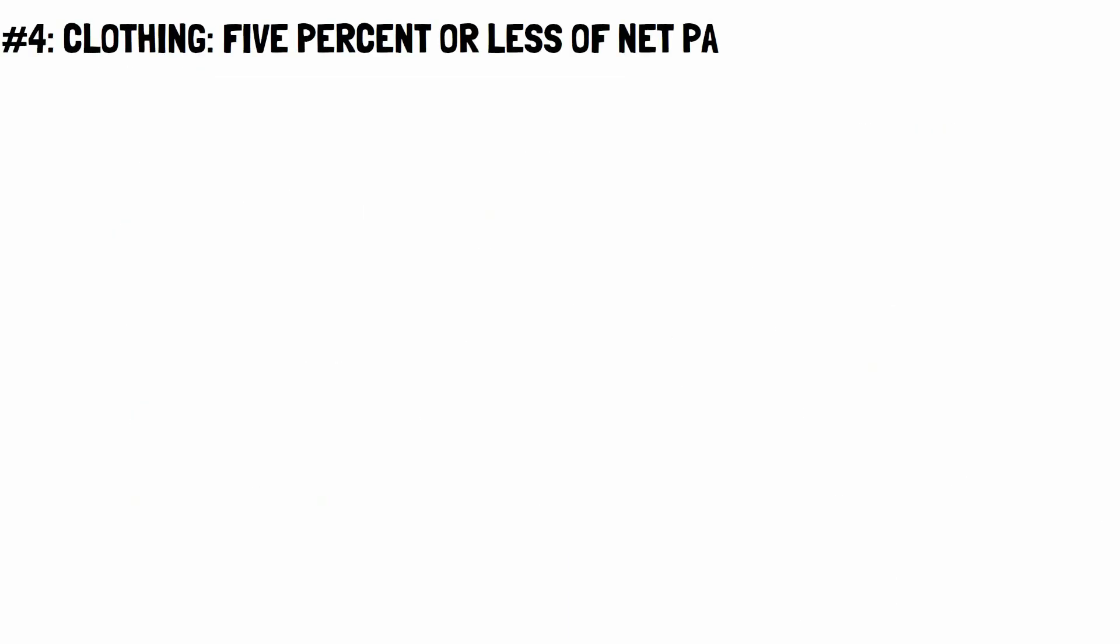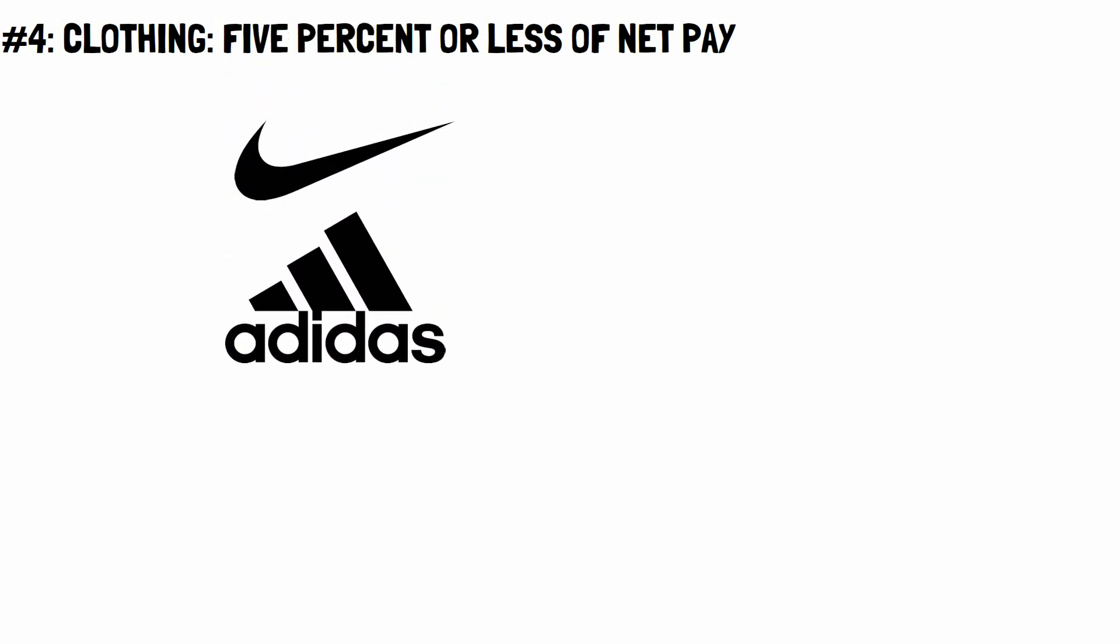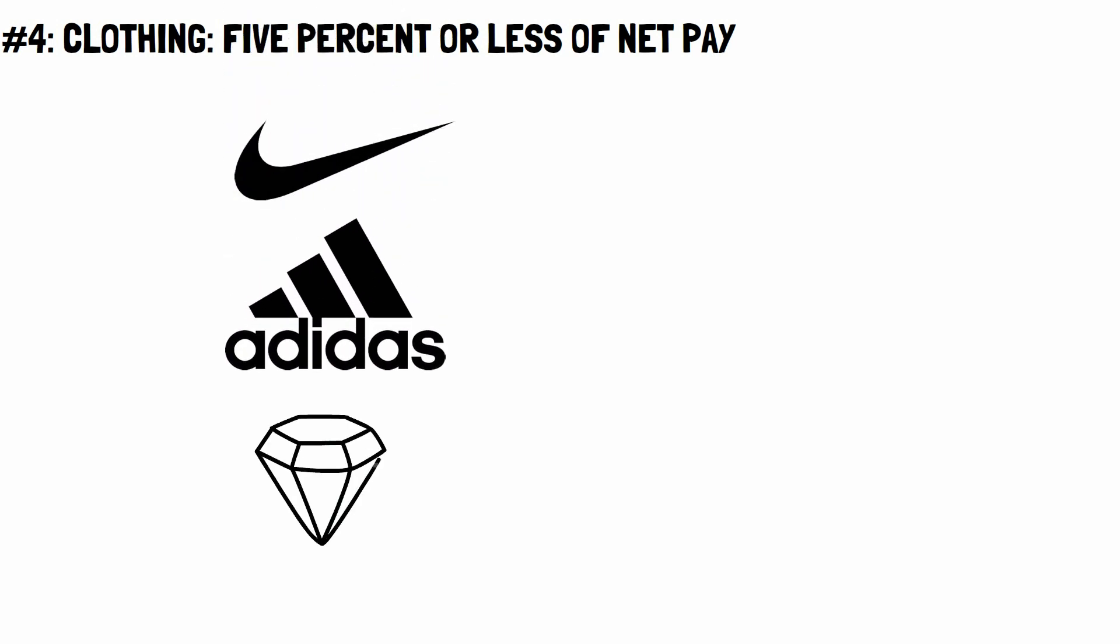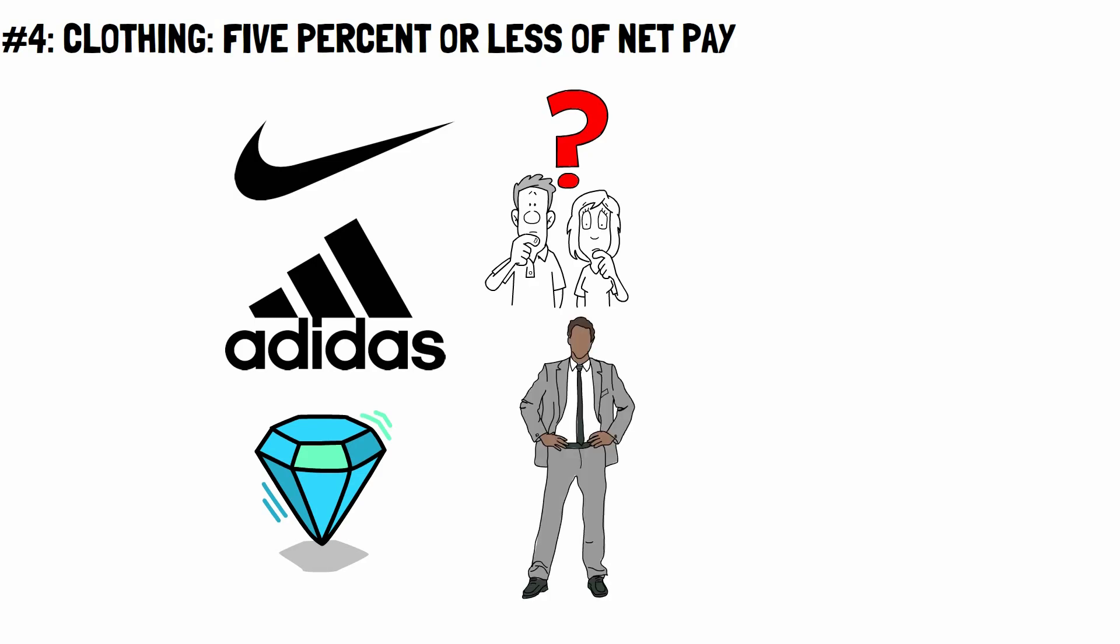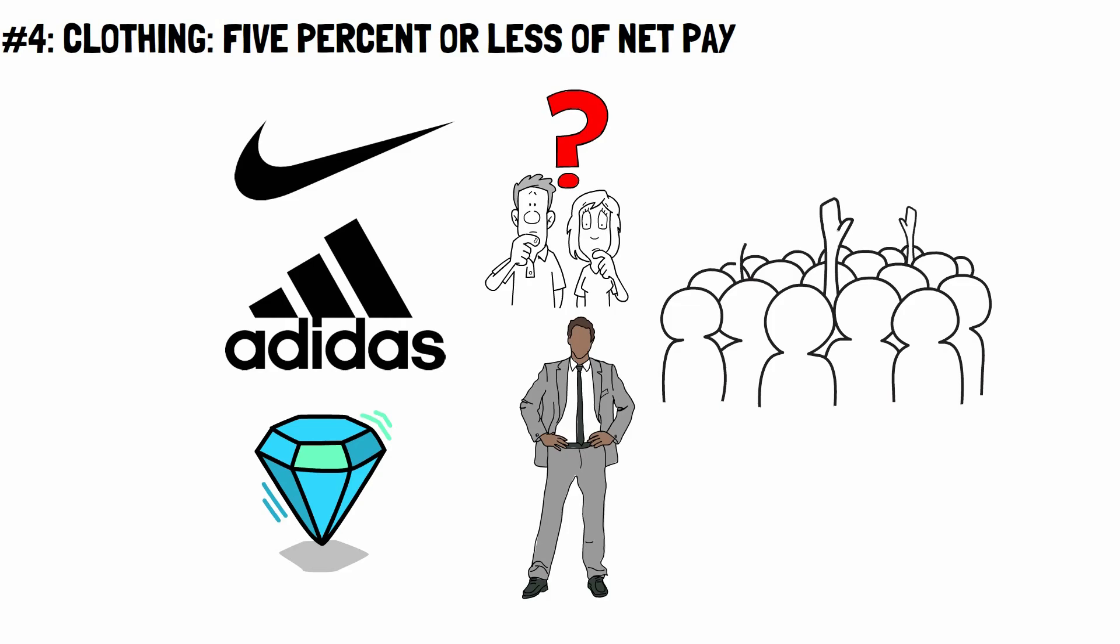Number 4. Clothing. 5% or less of net pay. Millionaires do not spend a lot of money on designer brands and jewelry for their wardrobes. This sounds quite the opposite, right? Even though there are people with a lot of money who buy luxury brands and have a lot of clothes and accessories, most millionaires wear clothing brands that are not as expensive as you think it might be.